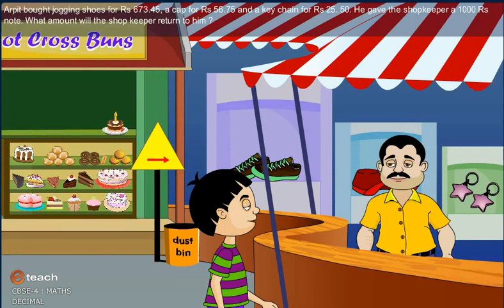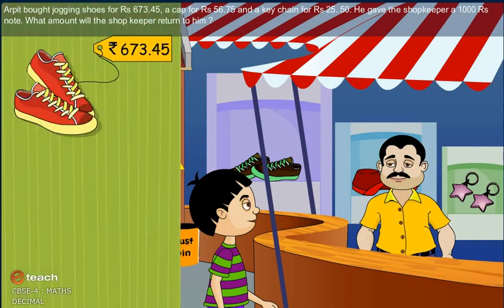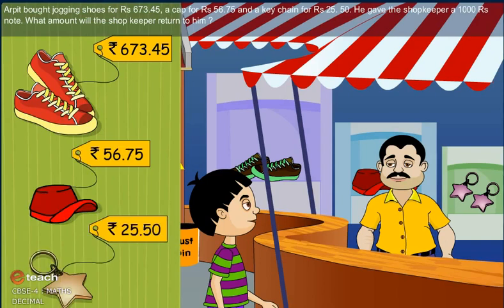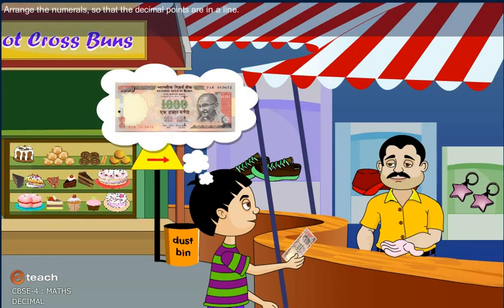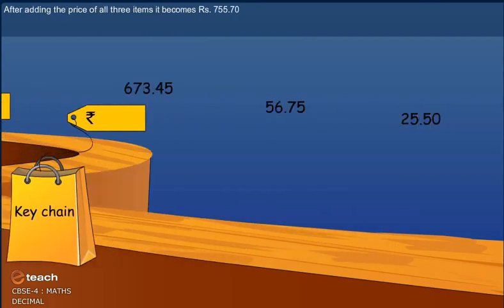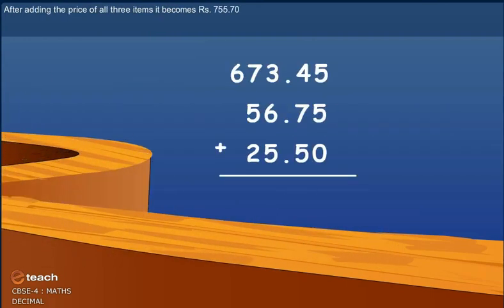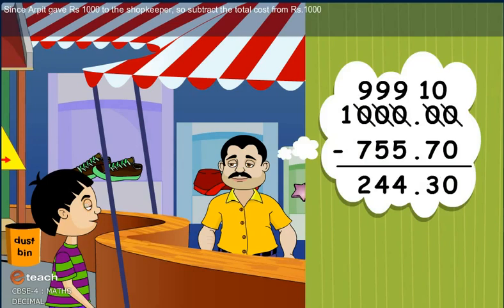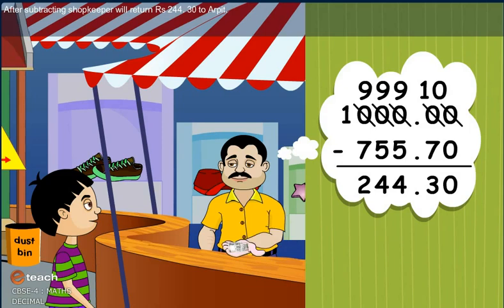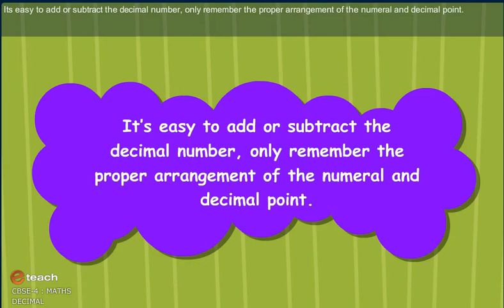Arpit bought jogging shoes for Rs. 673.45, a cap for Rs. 56.75, and a keychain for Rs. 25.50. He gave the shopkeeper a Rs. 1,000 note. What amount did the shopkeeper return to him? Arrange the numerals so that decimal points are in a line. After adding the price of all three items, the total becomes Rs. 755.70. Since Arpit gave Rs. 1,000 to the shopkeeper, subtract the total cost from Rs. 1,000. After subtracting, the shopkeeper will return Rs. 244.30 to Arpit. It's easy to add or subtract decimal numbers — just remember the proper arrangement of numerals and the decimal point.